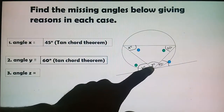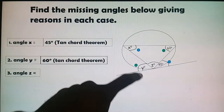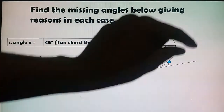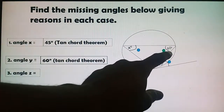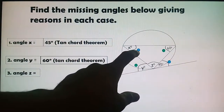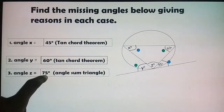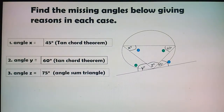Therefore z = 180° − 60° − 45° = 75°. Reason: the sum of angles in a triangle equals 180°.